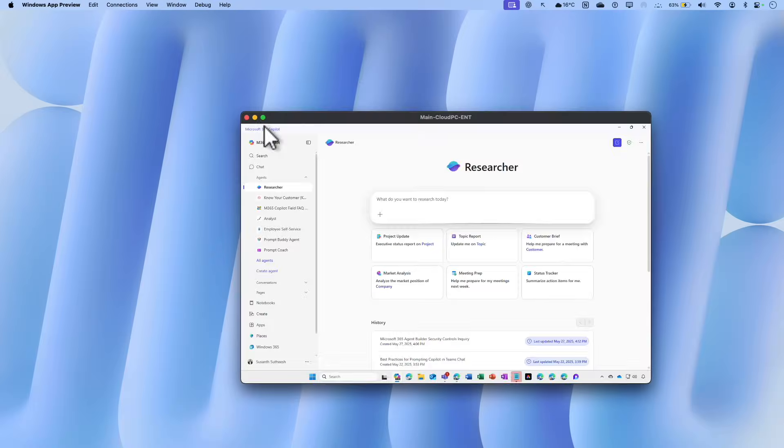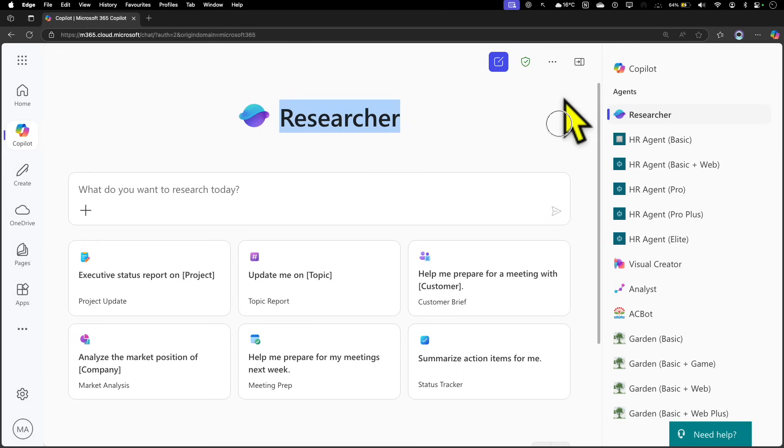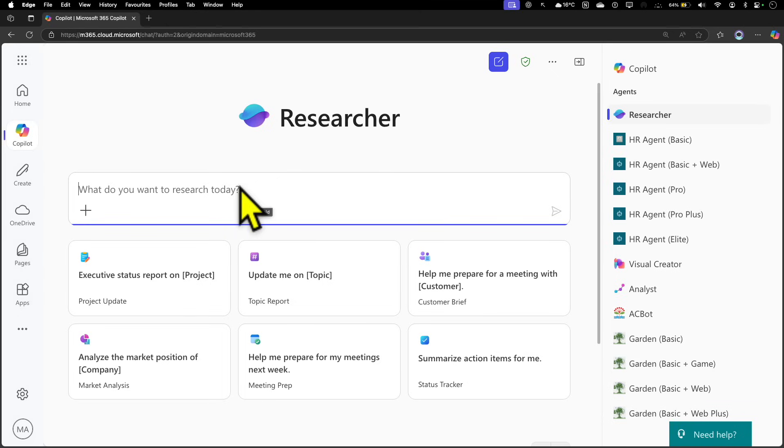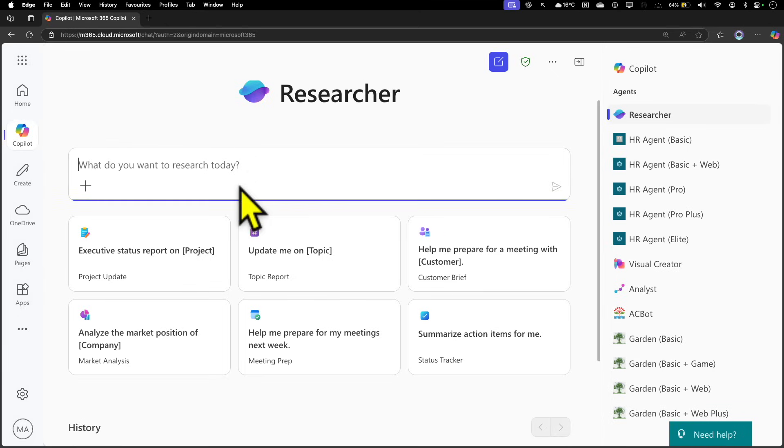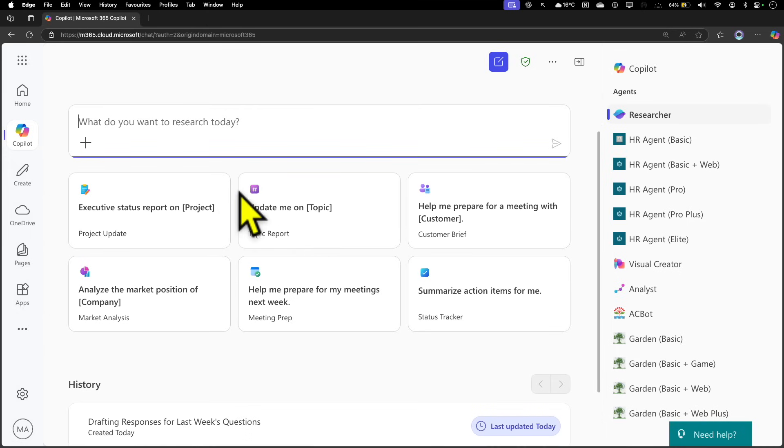Let's go back to the current interface and explore what Researcher can do for us. First and foremost, when you launch this Researcher Agent, you get this prompt window. Whatever you type in here, whatever research you want to do, it's going to look into both the web content and your internal content—internal content includes anything to do with your Microsoft 365.